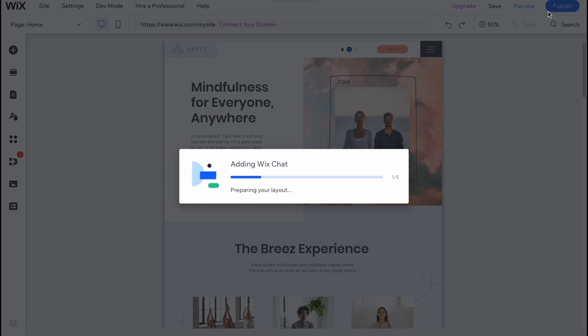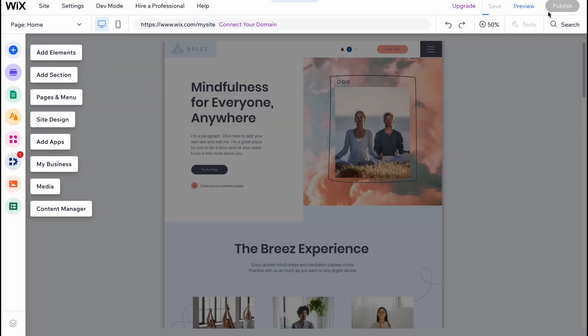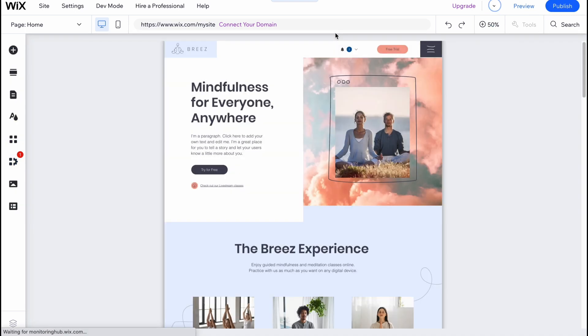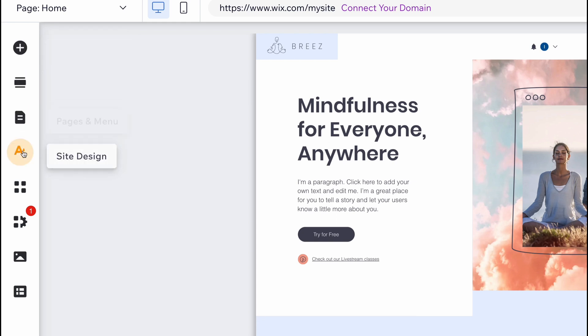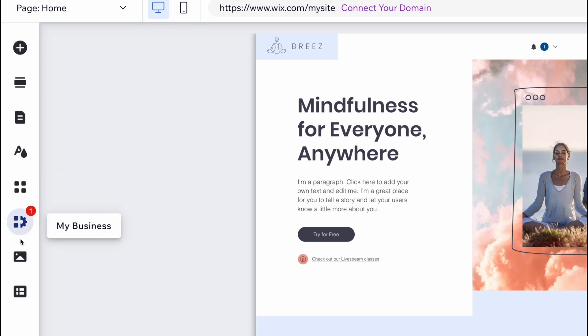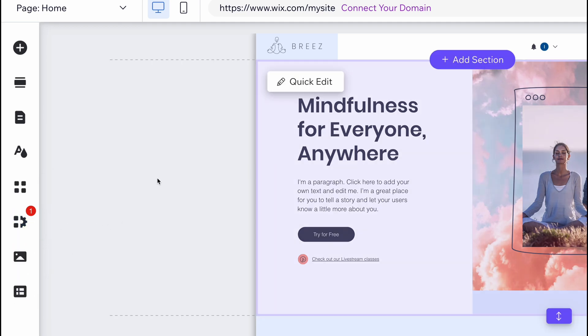Here we are on our editor. What can we do from this page? In the left side there is a menu. From this page we can easily add elements, add sections, manage pages and menu, manage site design and apps, also some small stuff with media and content manager.